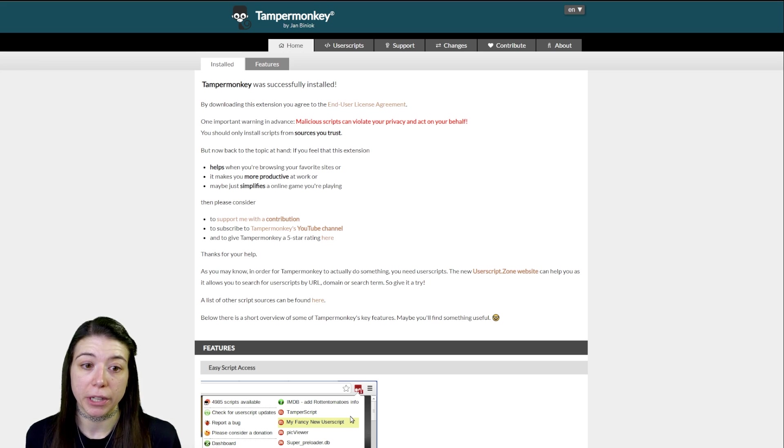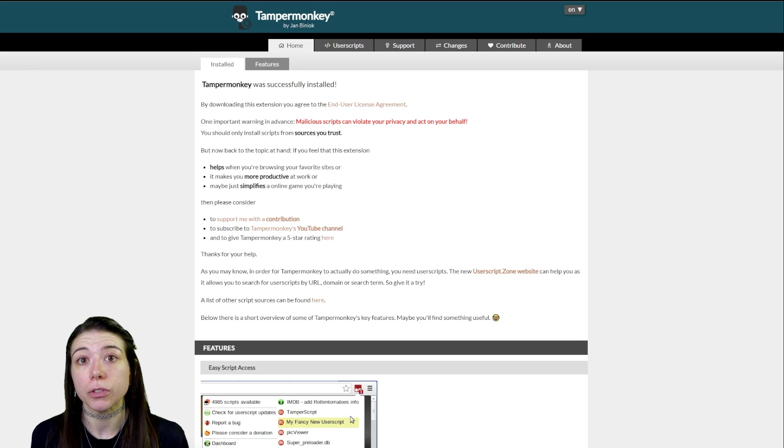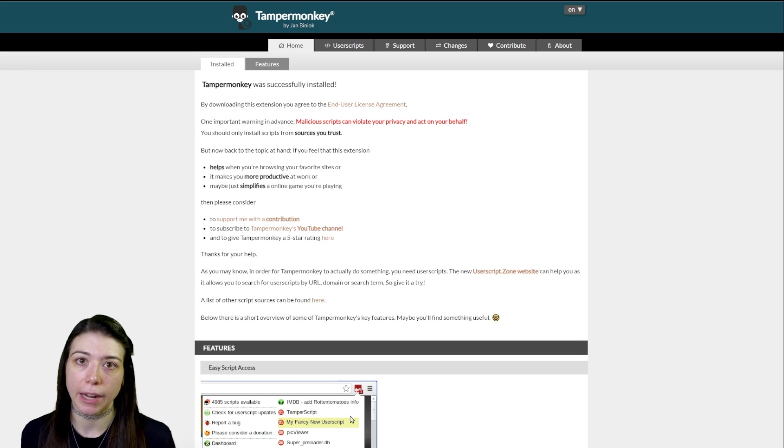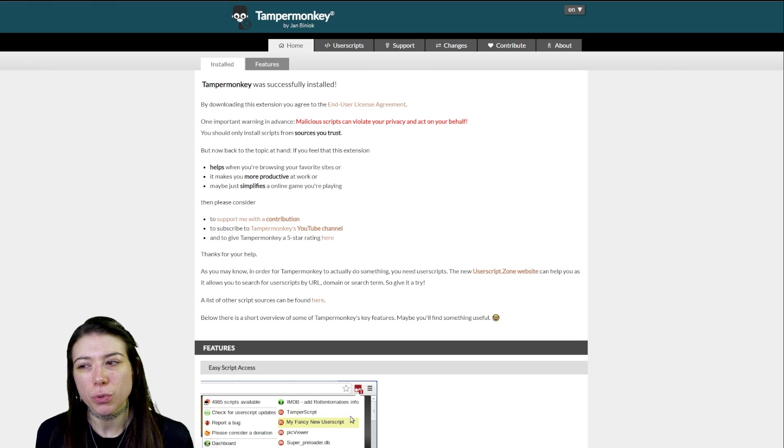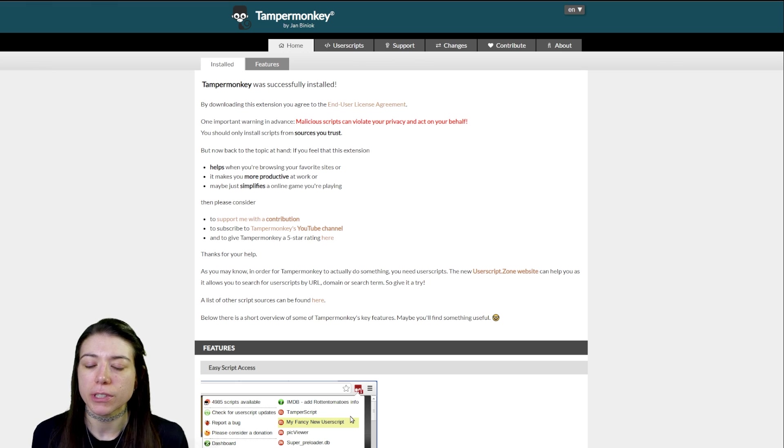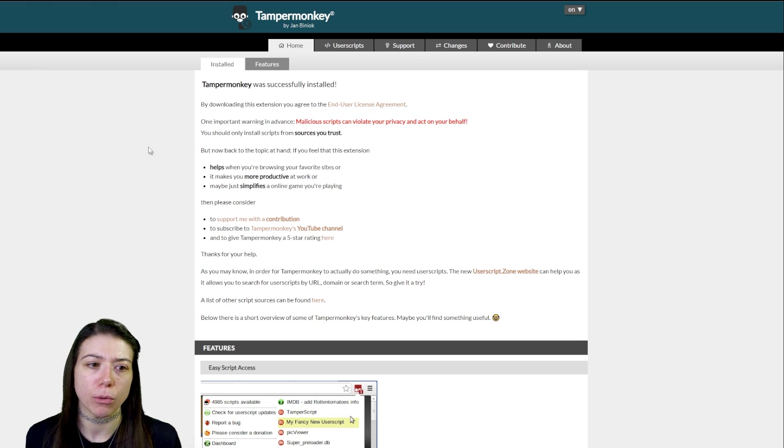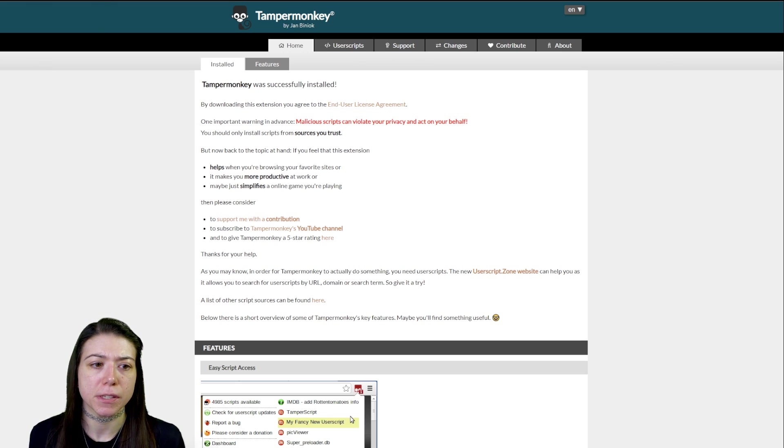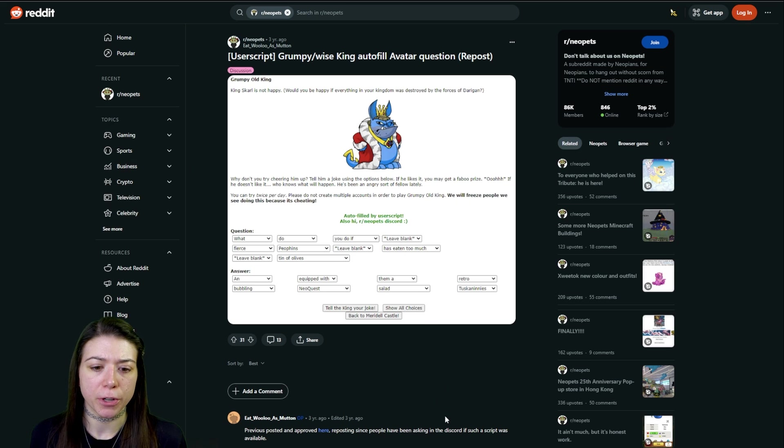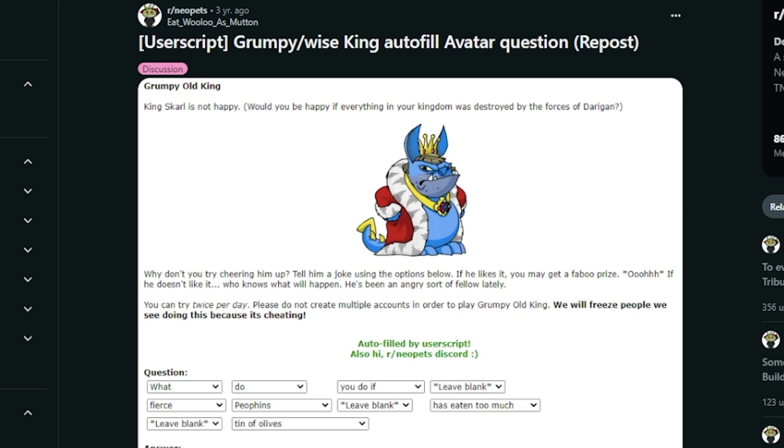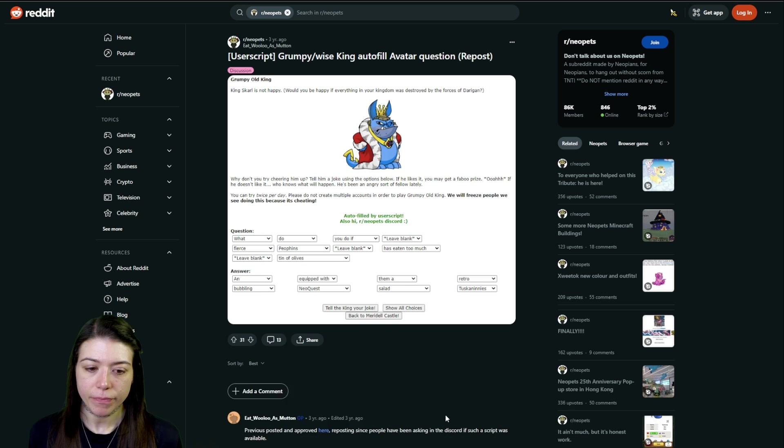Once we've got Tamper Monkey installed is when we're going to add our scripts. I use a few different scripts to help me out on Neopets. The very first one that we're going to go over is going to be the Grumpy and Wise King autofill avatar question.